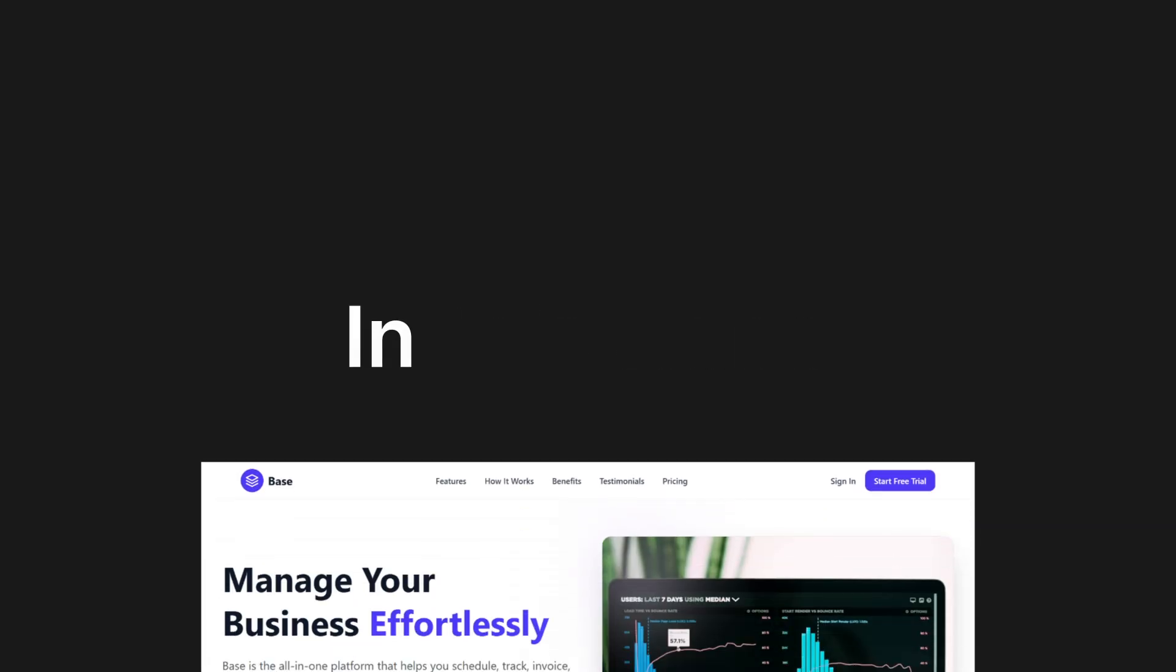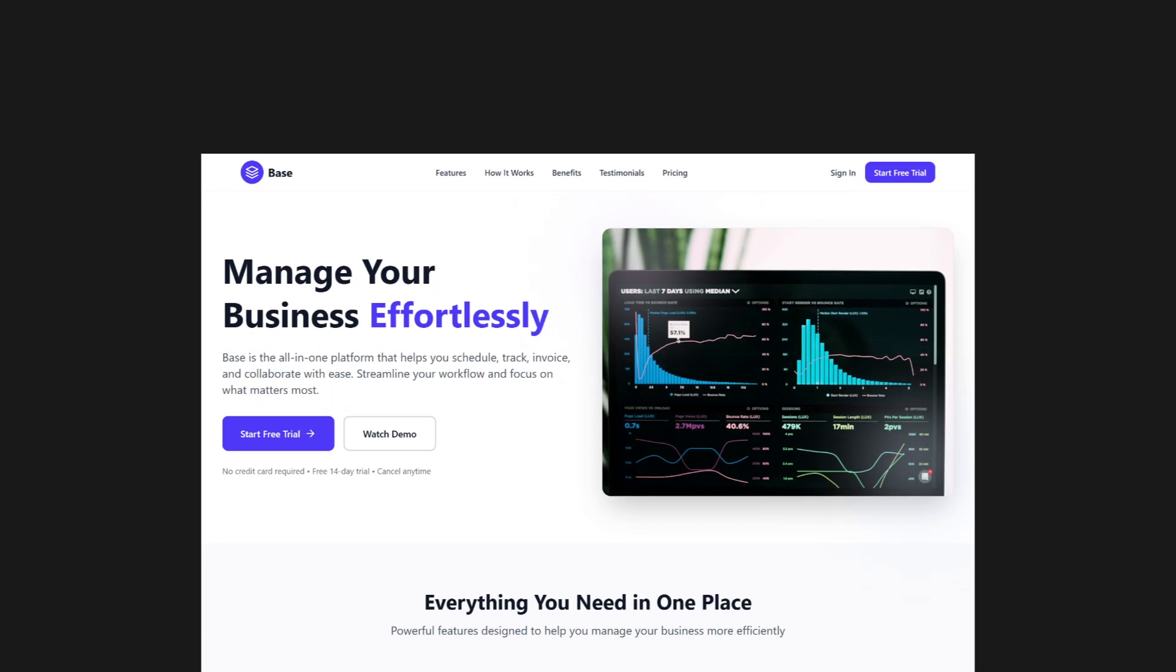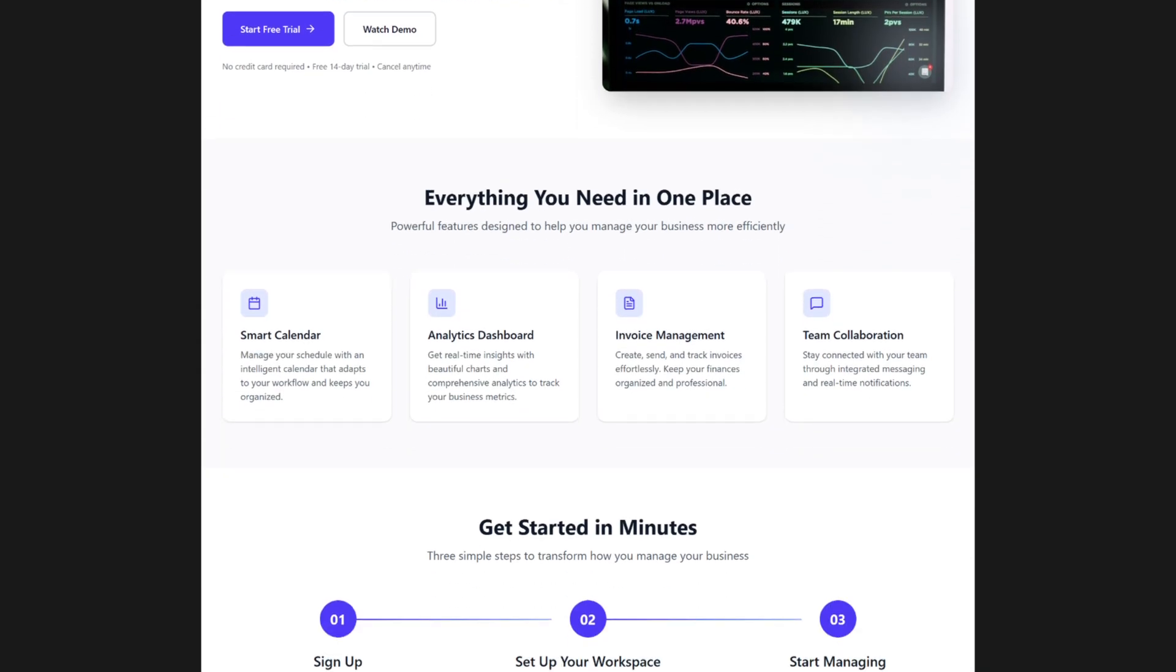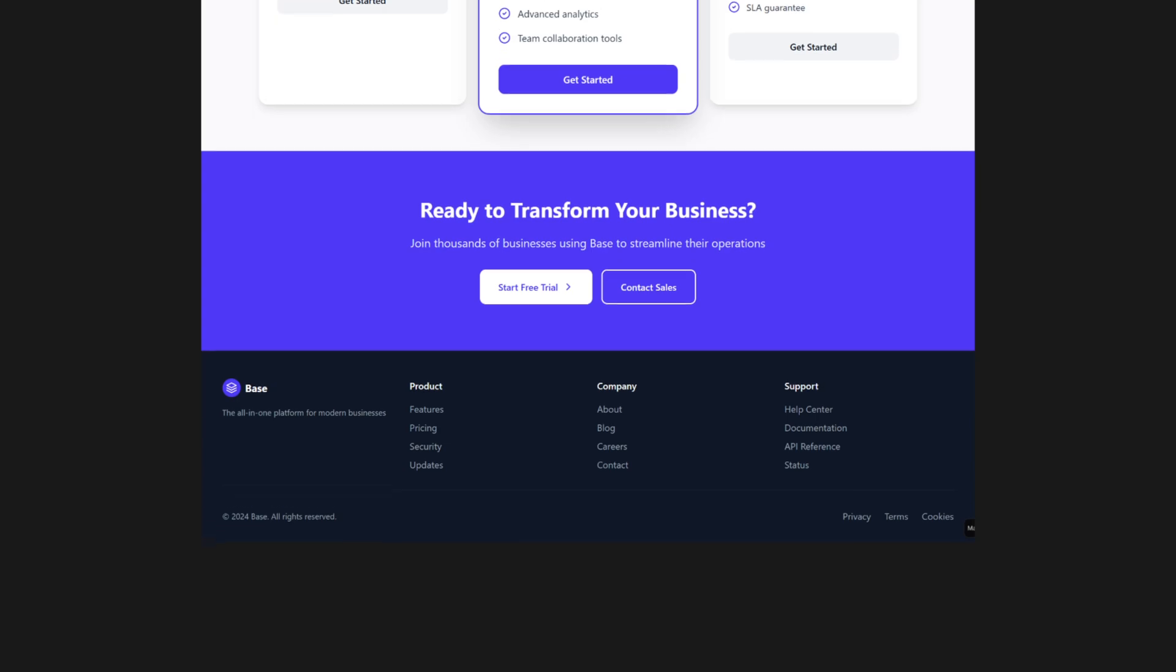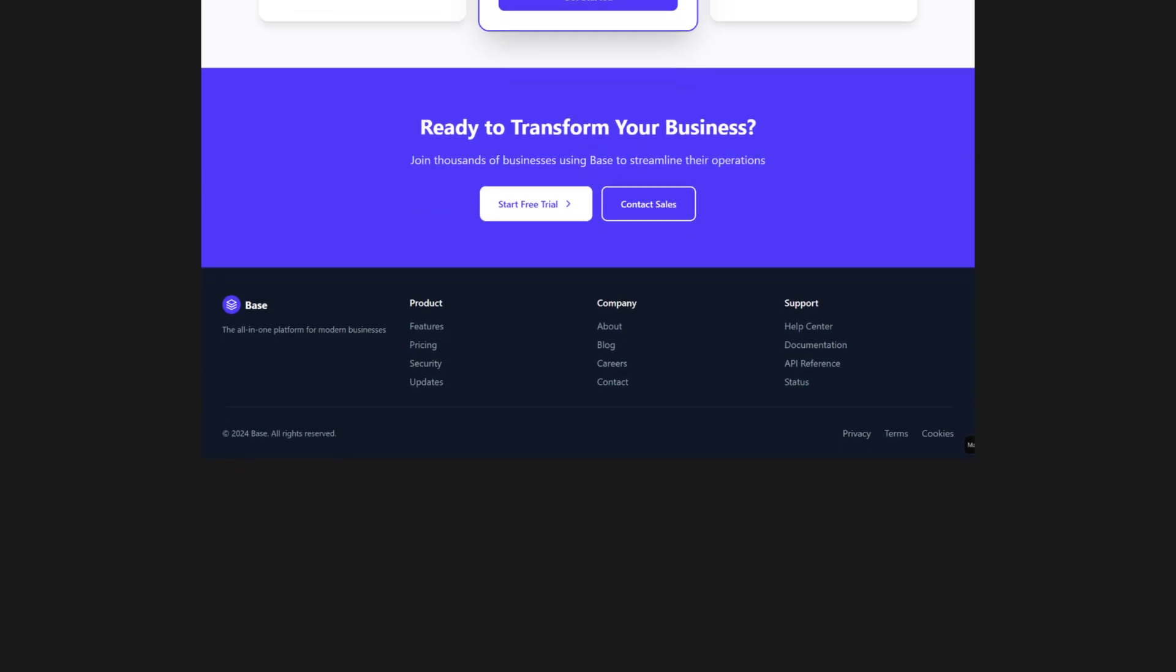In this video I will redesign this landing page created by AI and at the end you will decide who did it better.